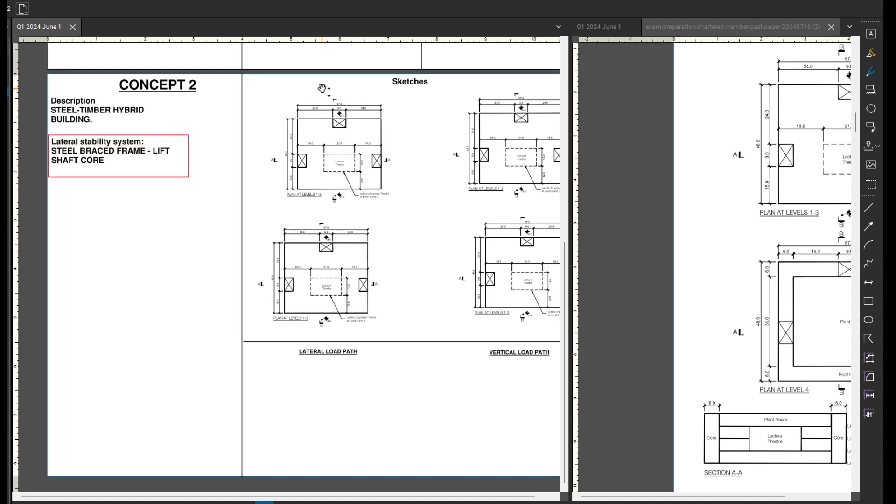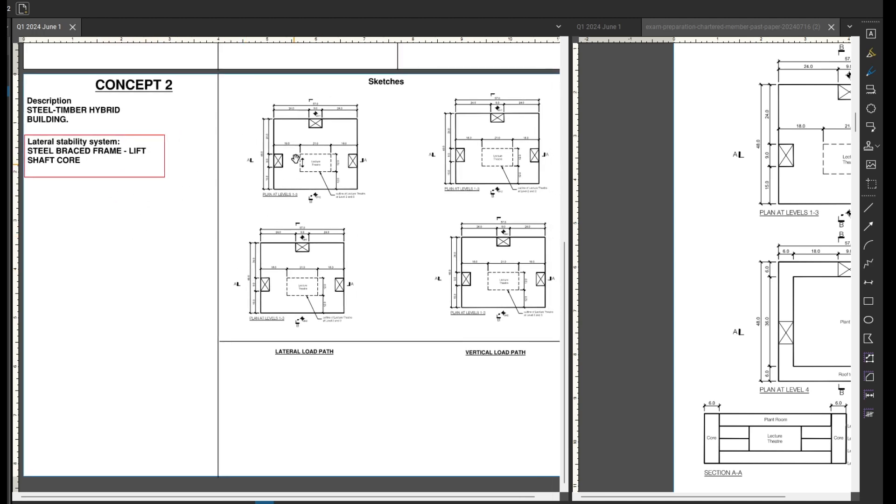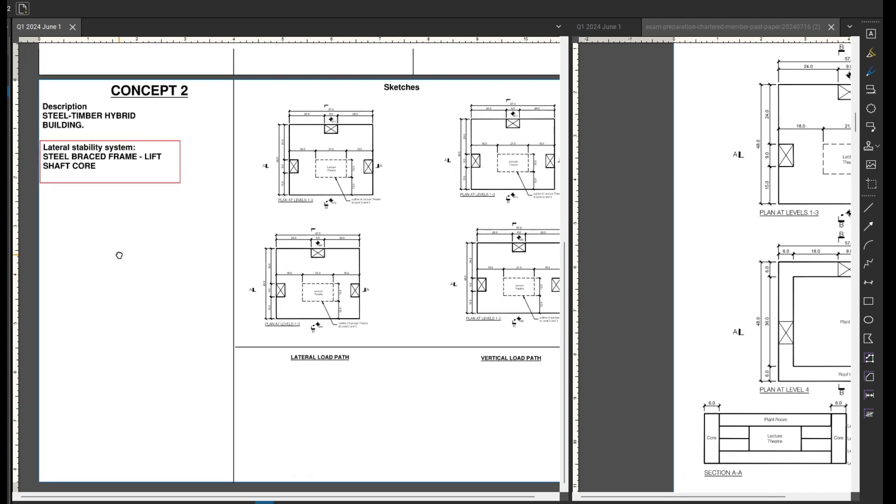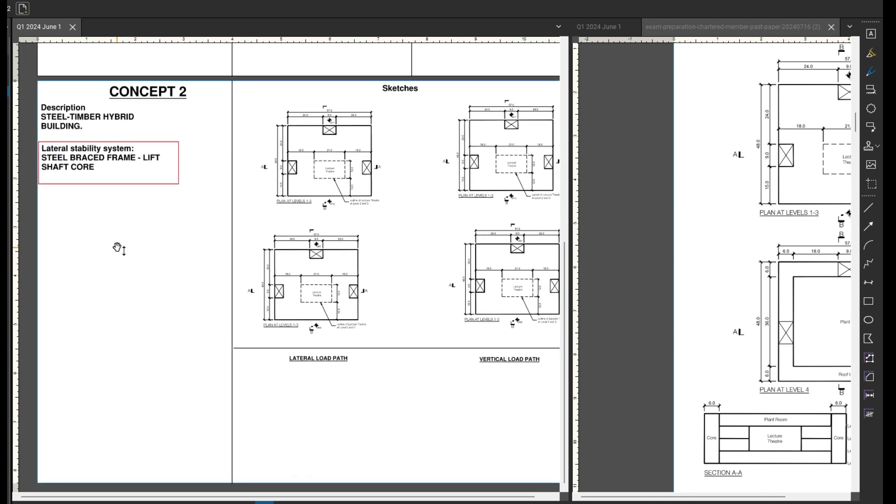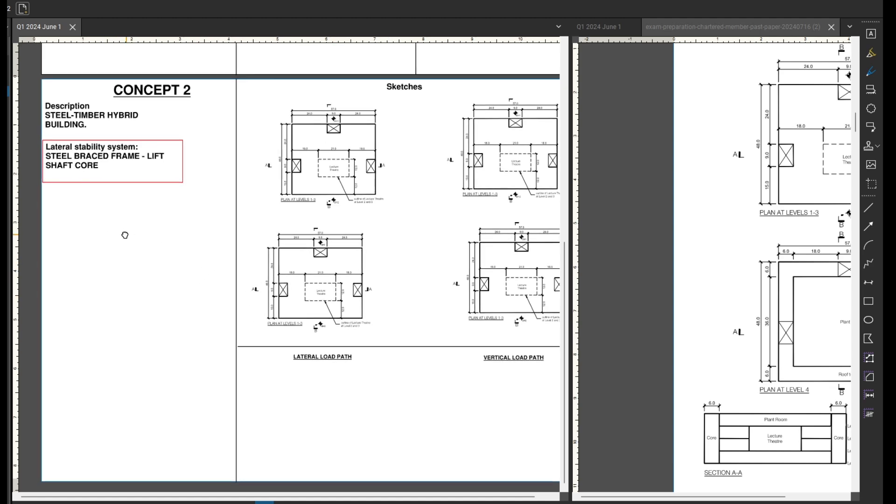So my second concept here where I put my description and clearly label what my lateral stability system is: a steel timber hybrid building and the lateral stability system will be a steel brace frame that I'll provide in three of the lift cores. So this is different from my first concept, which was a reinforced concrete flat slab building with shear walls in these cores.